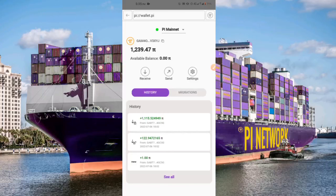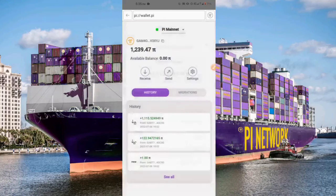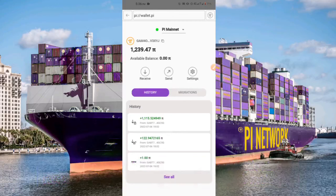If you haven't migrated to mainnet — which is the process of migrating your Pi coins from your Pi app to your Pi wallet in your Pi browser — all you have to do is click that dropdown arrow and check the link in the description that says 'how to migrate your Pi coins to mainnet.' That video will teach you how to migrate your Pi coins to the mainnet wallet inside your Pi browser, assuming you have completed all steps in the mainnet checklist.